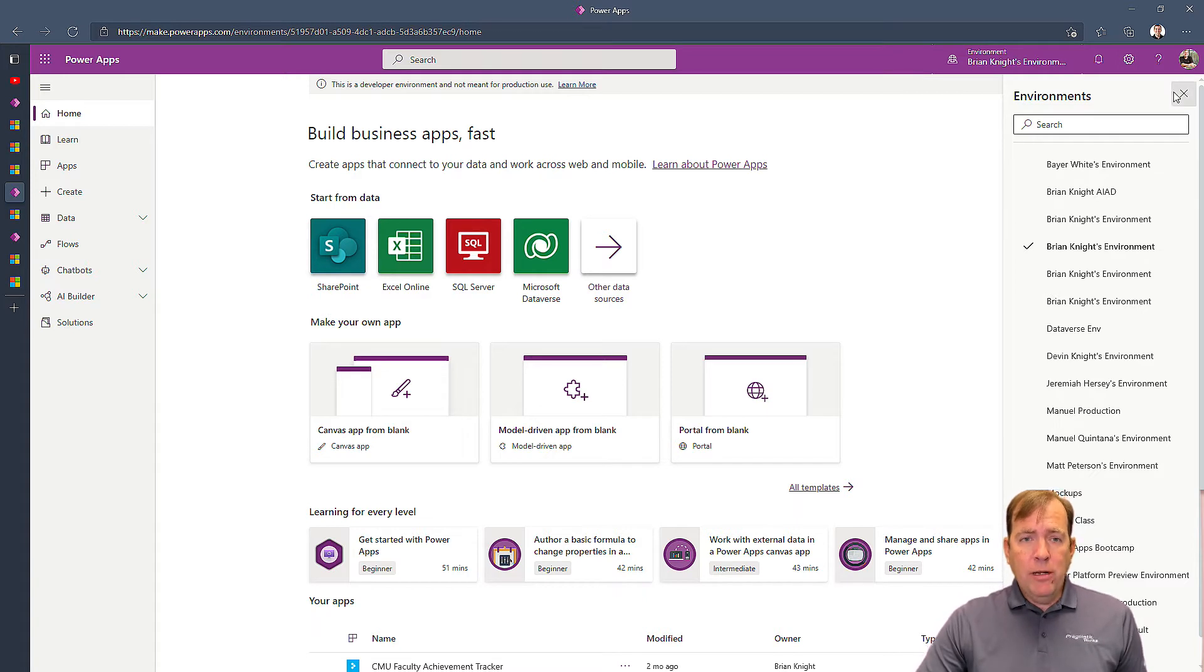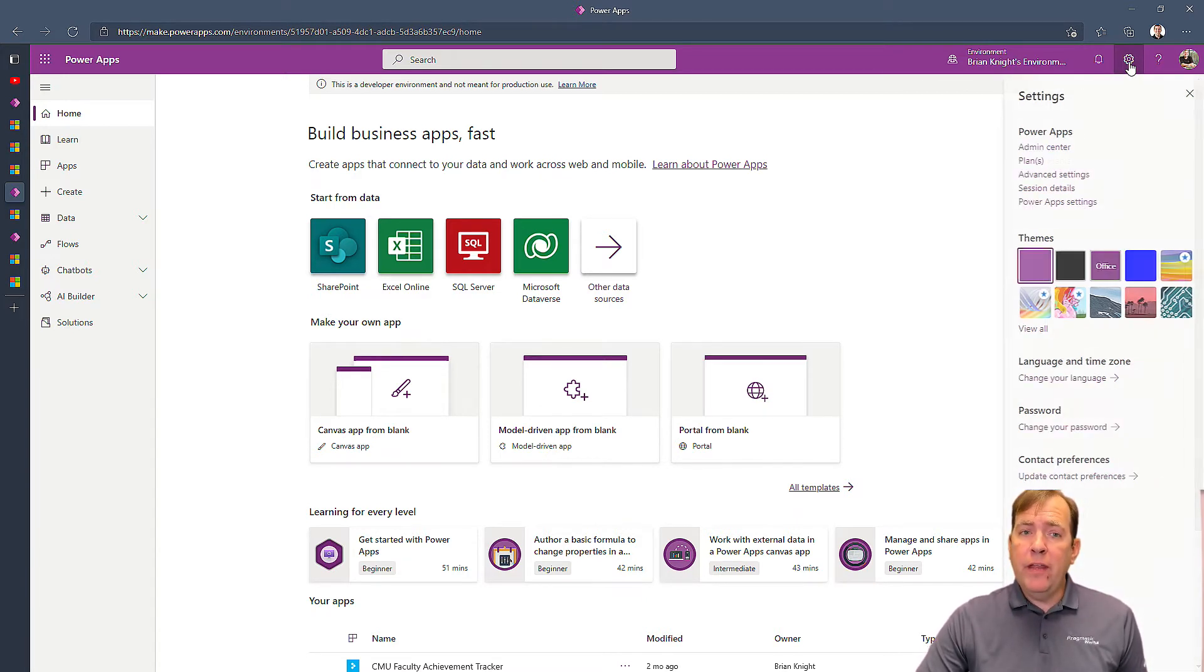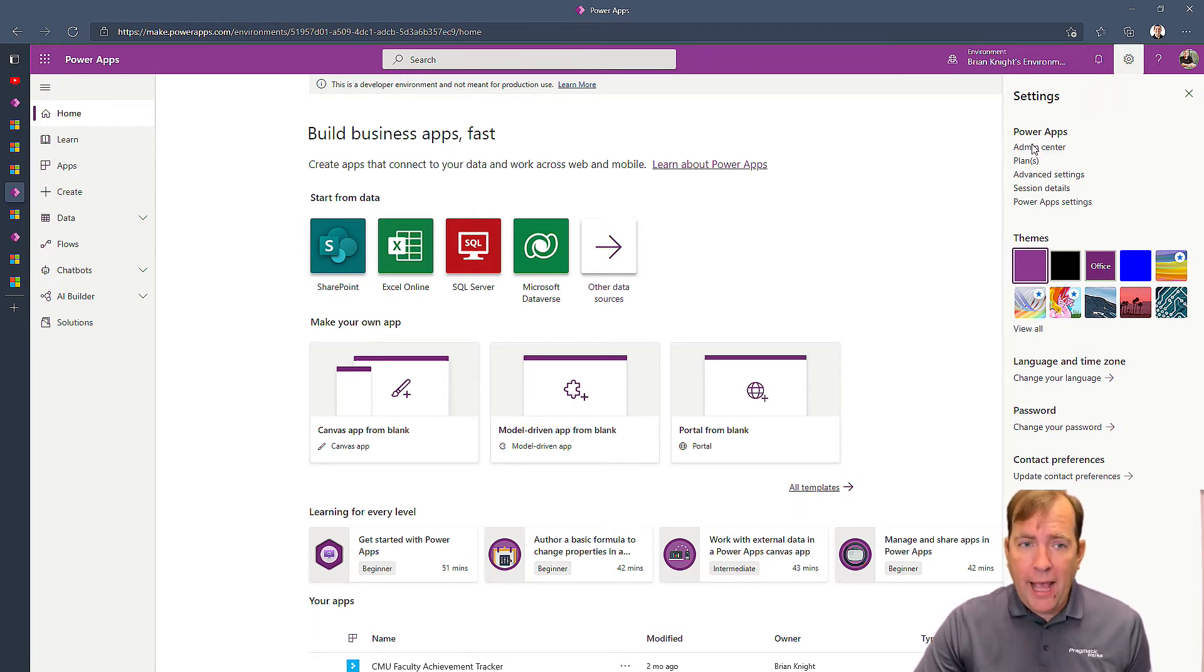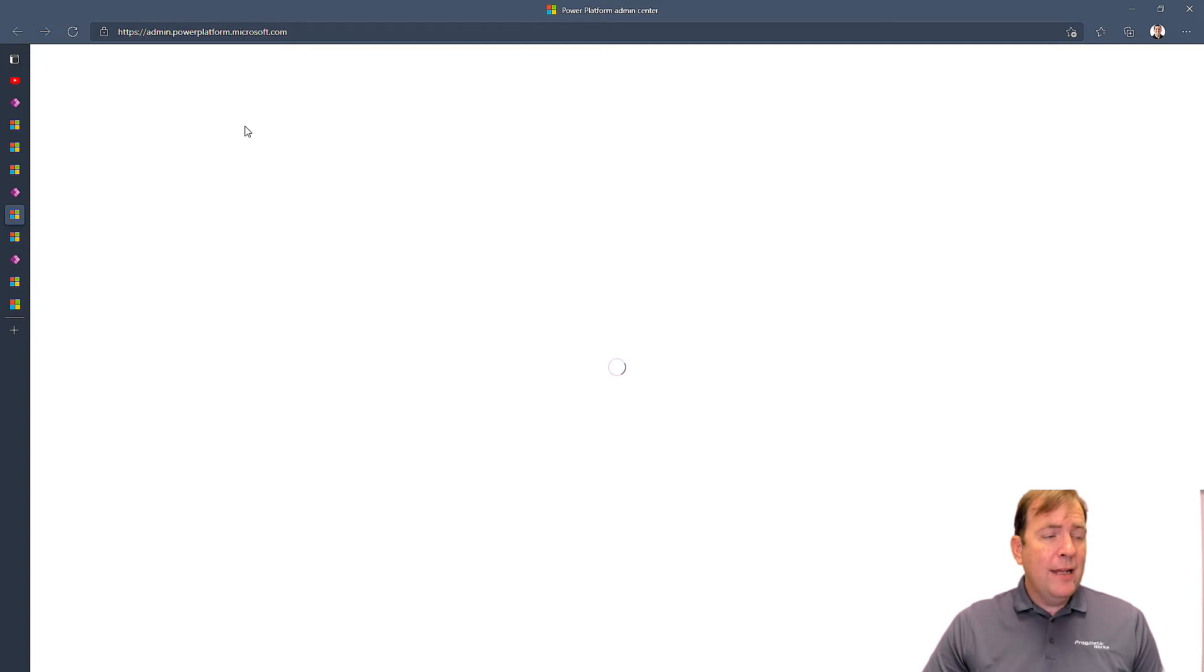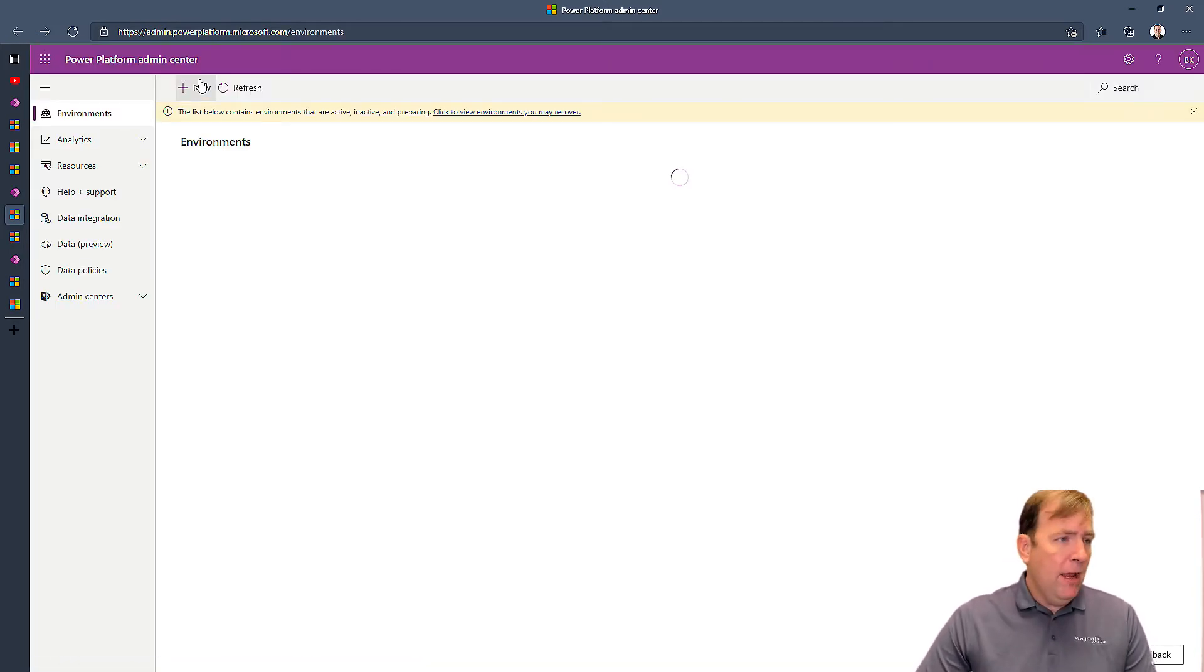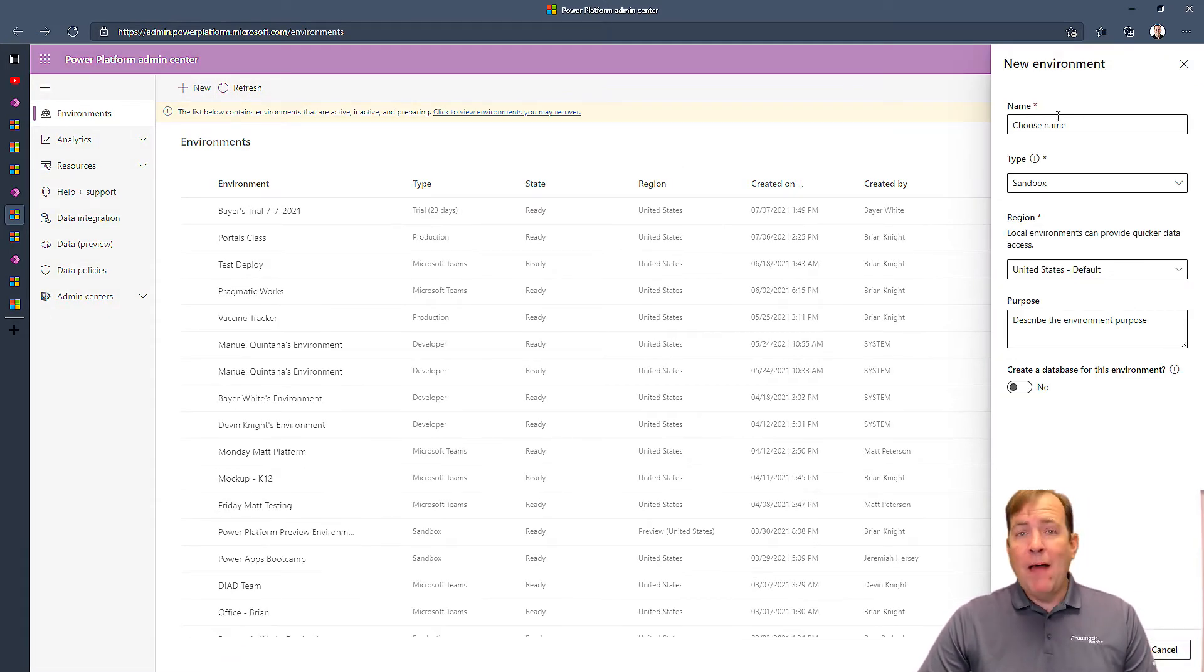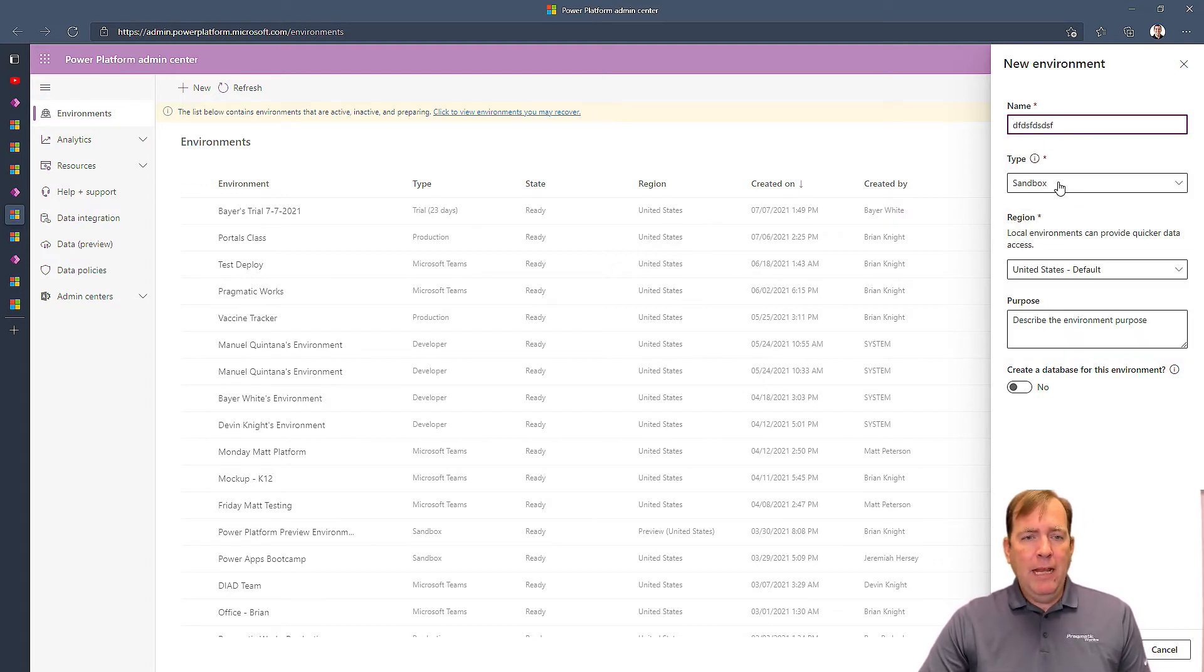Now alternatively, if you're an admin, you also could have clicked on make.powerapps.com, you could have gone to the admin center, and you could have created a new environment up here by hitting the new button, or having your IT do this, and give it some kind of name.